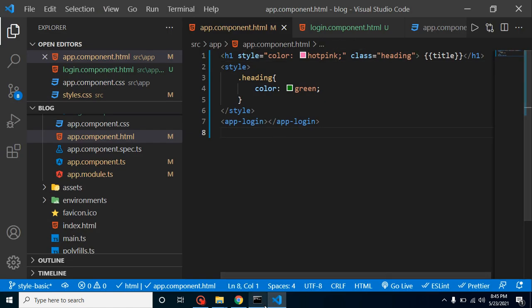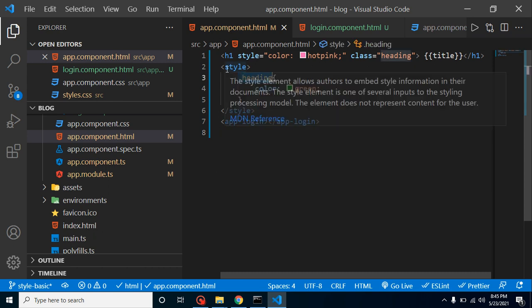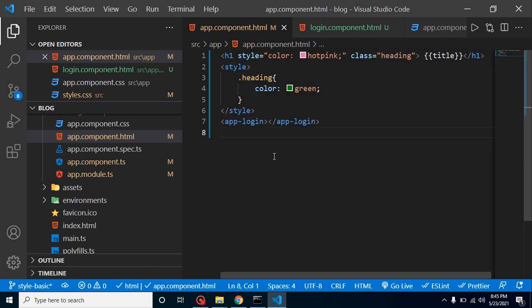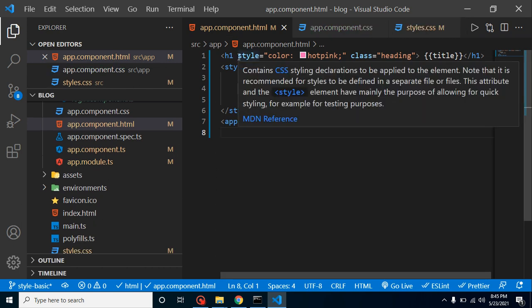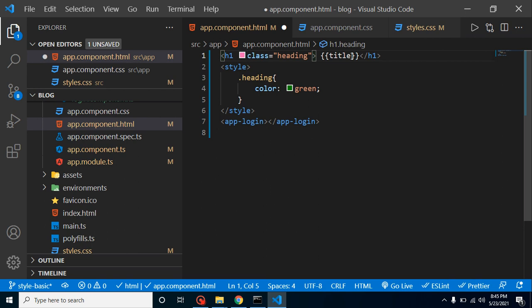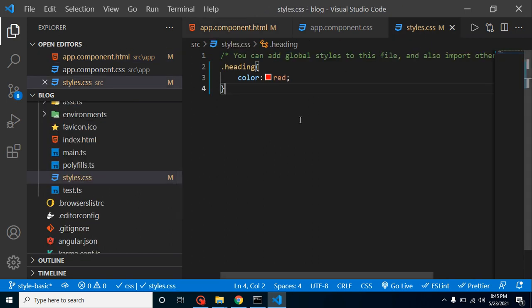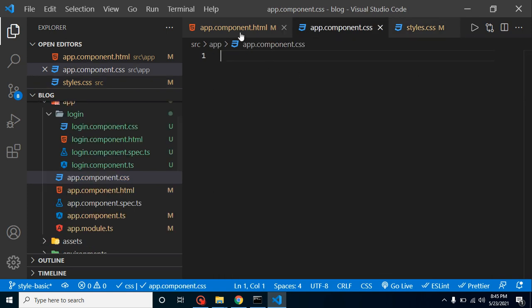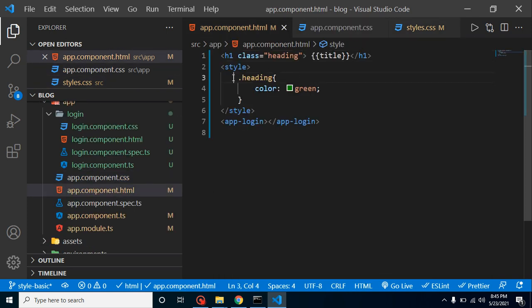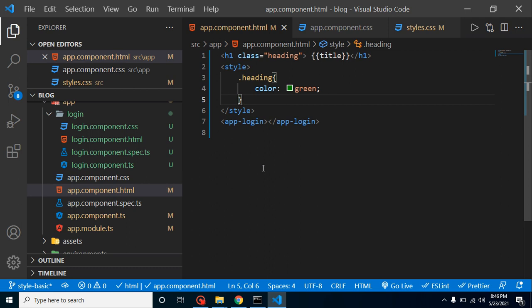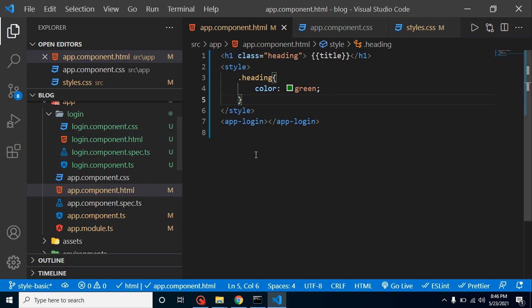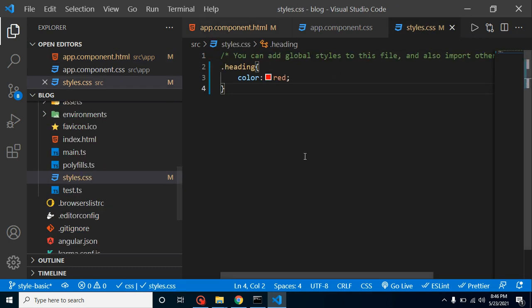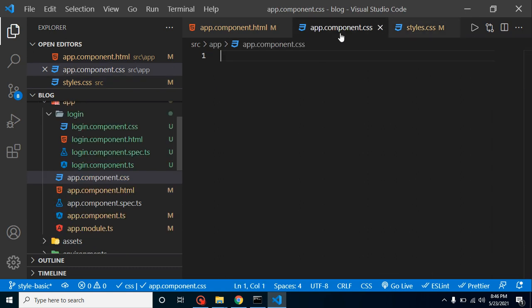Now you might have one more question. We applied the same class inside a style tag, which is our internal style, and we also wrote the same class inside style.css. So why doesn't it pick the red color? Why does it pick the green color? Because it's about the priorities. Whenever we are making a component, first priority goes for the inline style, then for internal style. After that, it will catch the component.css file, and at the last it will consider the style.css. So if we have the same class defined inside our style.css and inside app.component.css, it will pick the color from app.component.css because it has the higher priority.